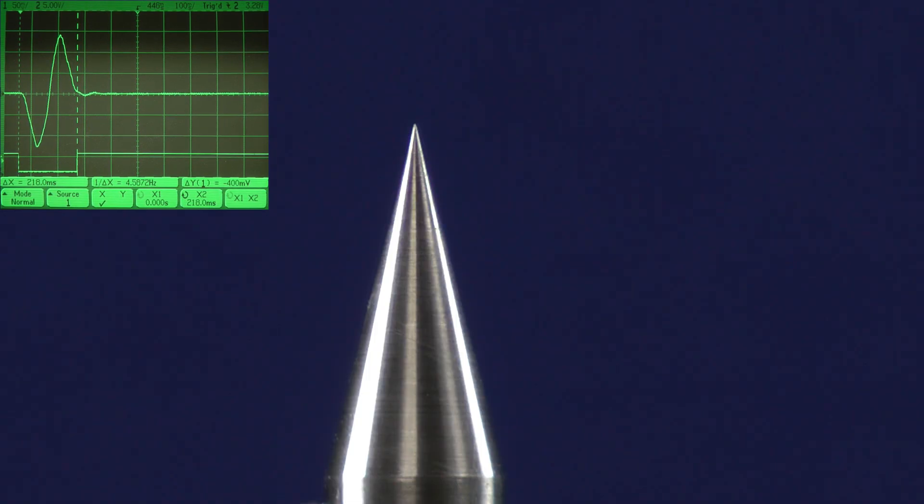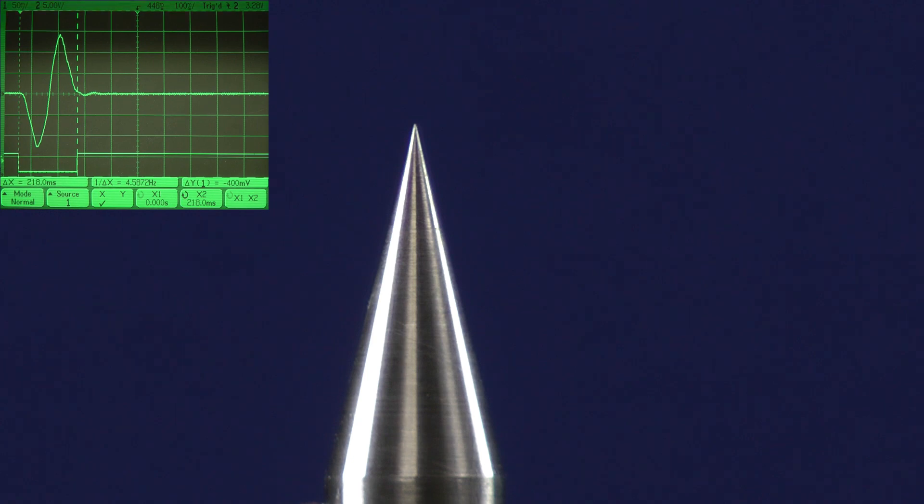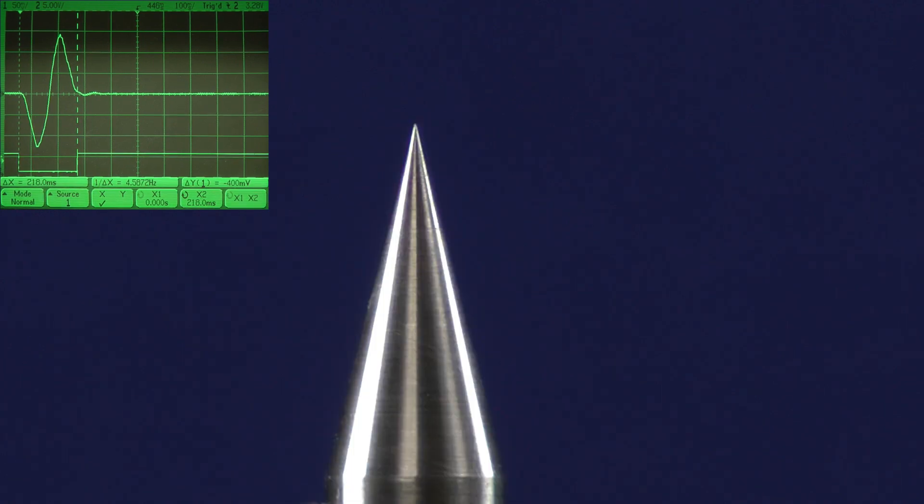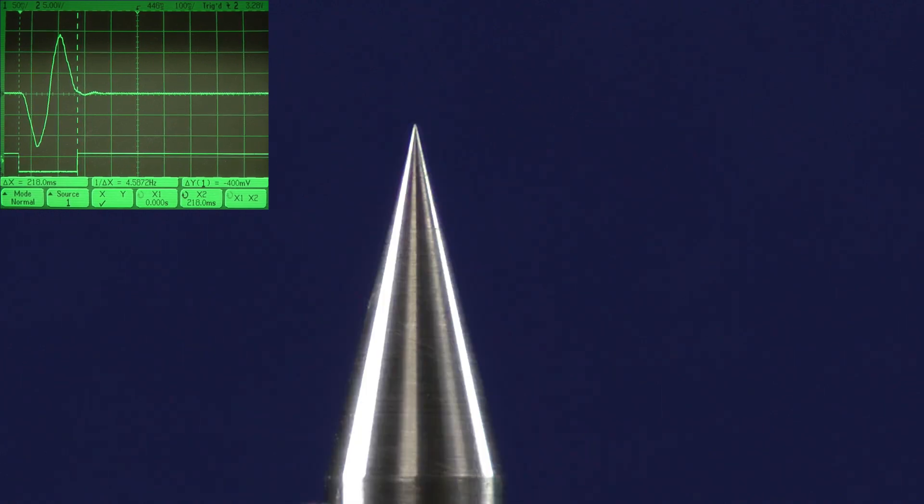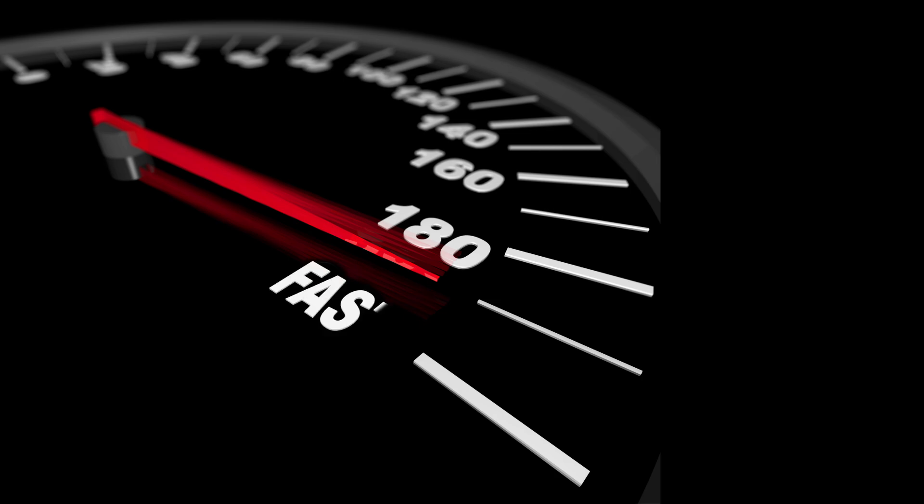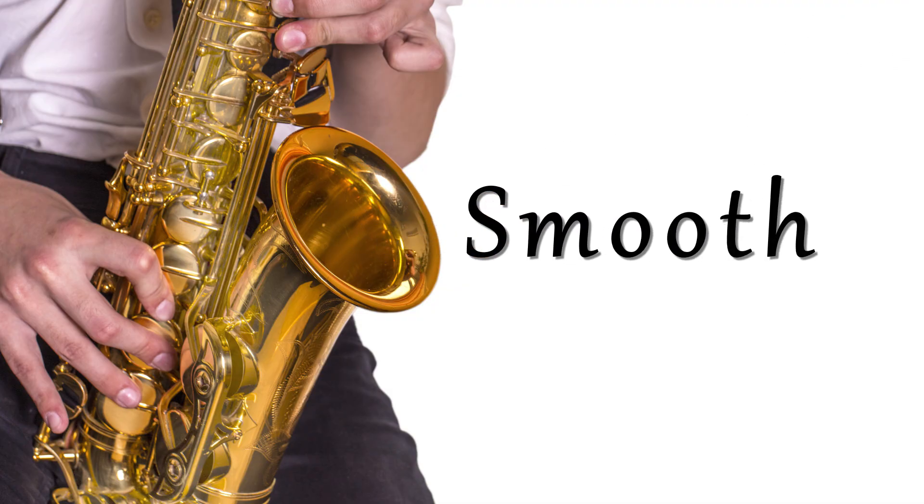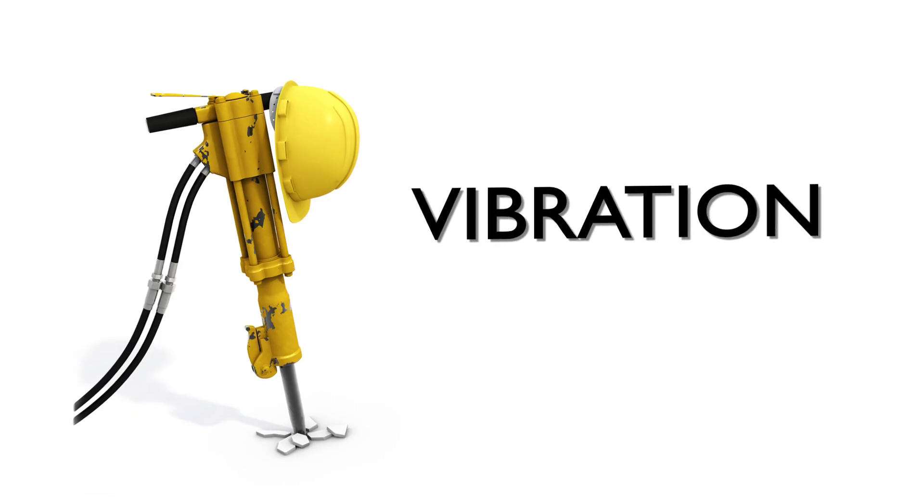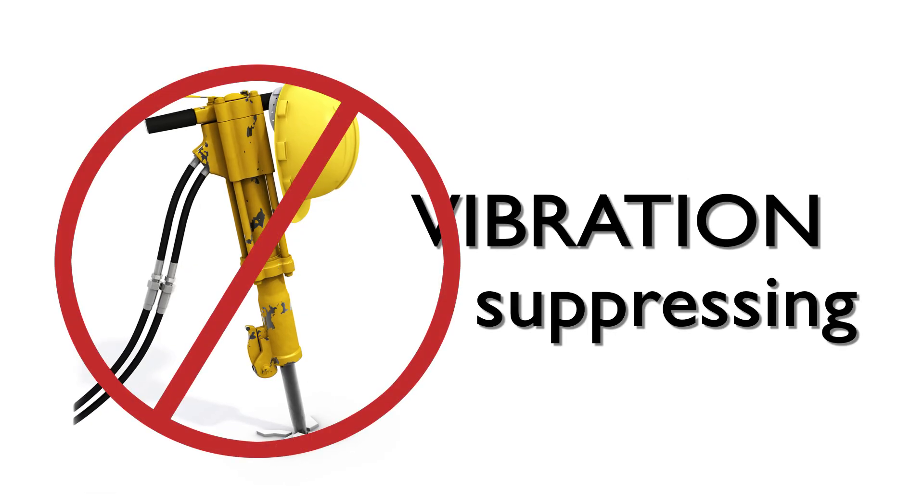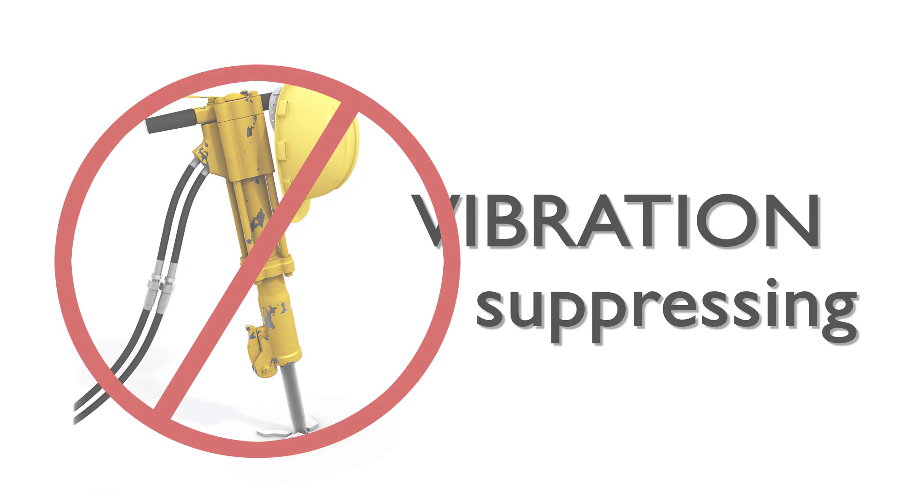With G-stop, you can command the axis for any move length, velocity, and acceleration, and G-stop will automatically sculpt these basic parameters into fast, silky smooth, vibration-suppressing profiles in real time.